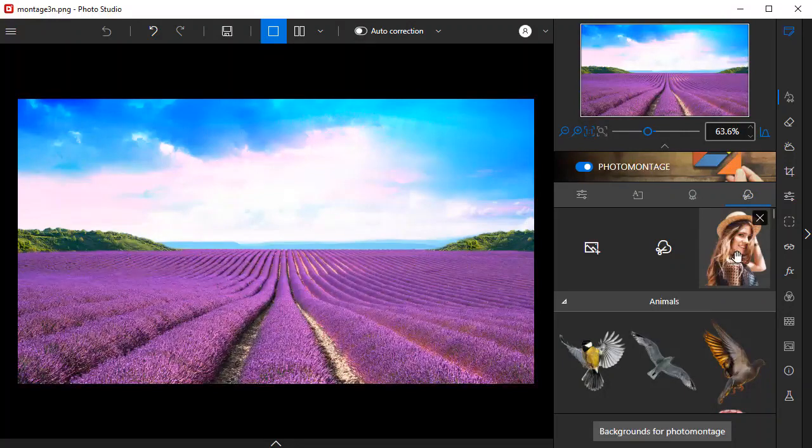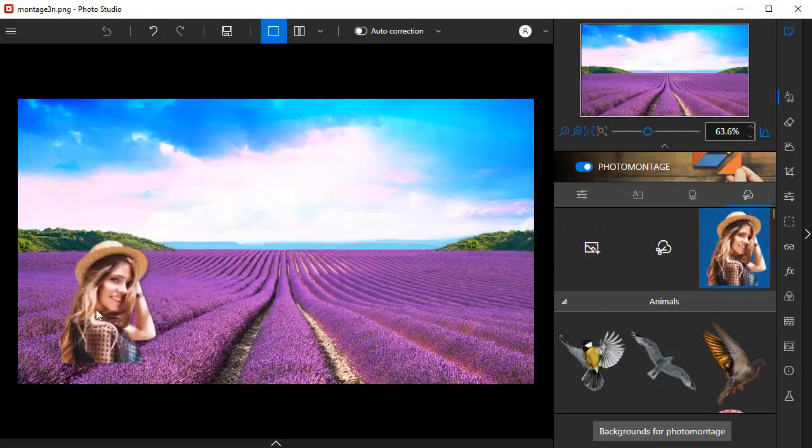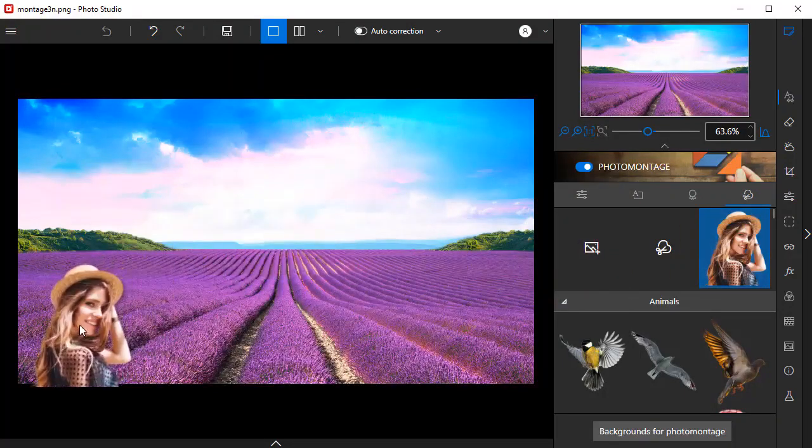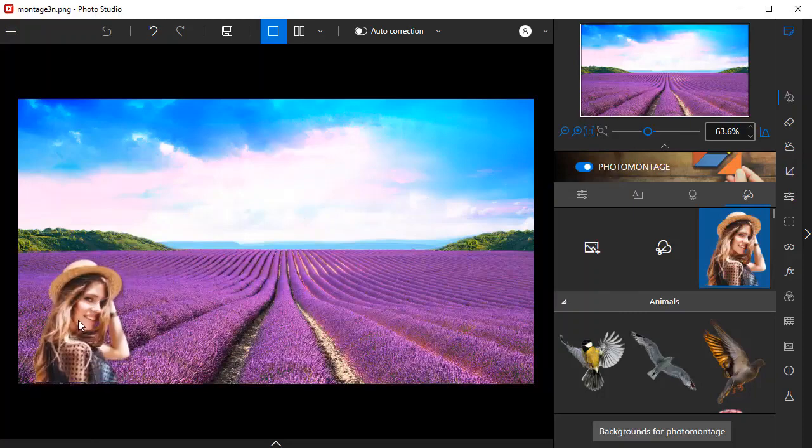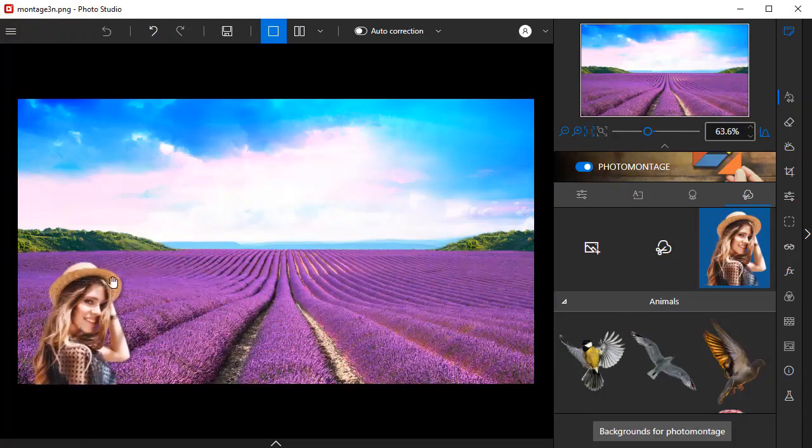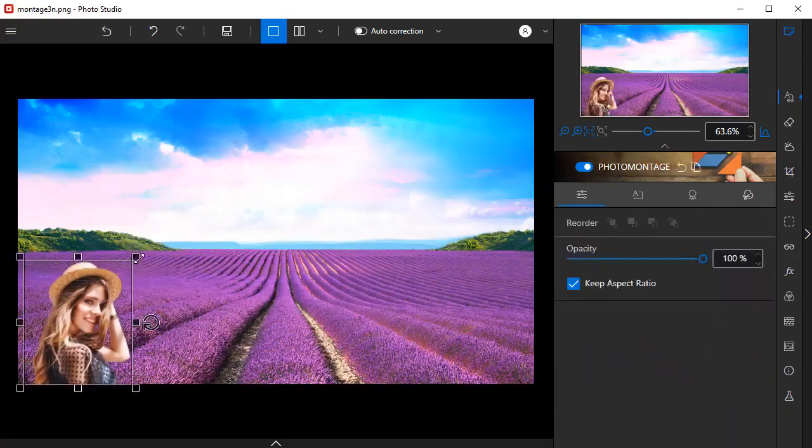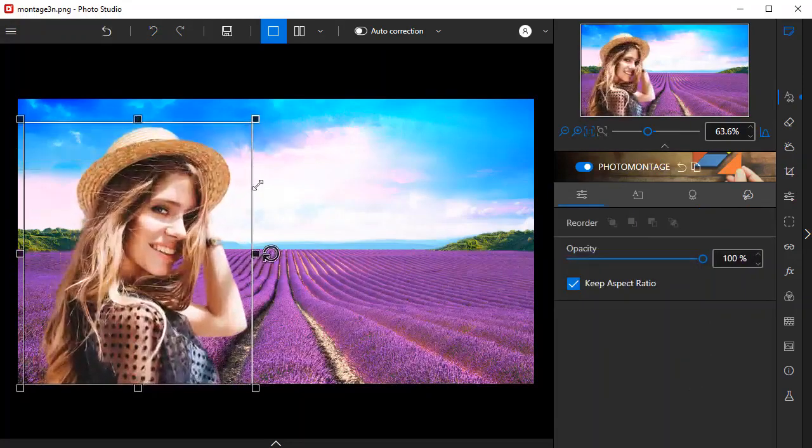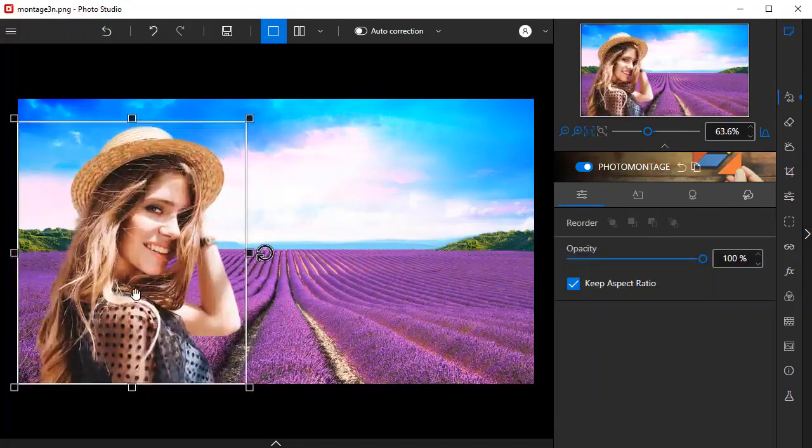To add it to your background, simply drag and drop the image. Next, you can adjust the size and transparency of the image.